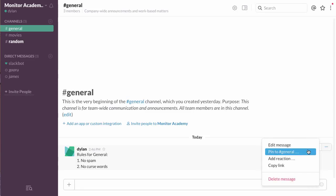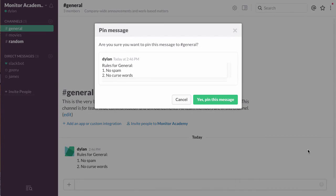I'll click pin to general, which is what this Slack channel is called, and then I'll click yes, pin this message.